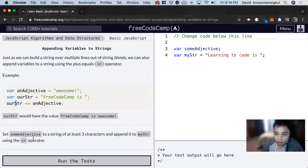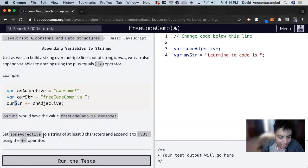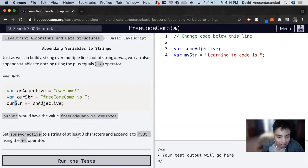For this exercise, we need to set someAdjective to a string of at least three characters and append it to myStr using the plus equal operator.